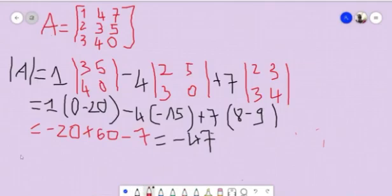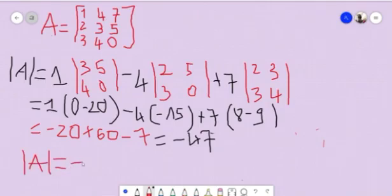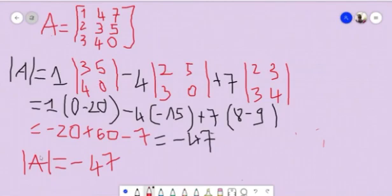So the determinant of A is equal to minus 47. I hope you liked this video. If this video was helpful, please subscribe for more videos. Have a nice day, thanks.